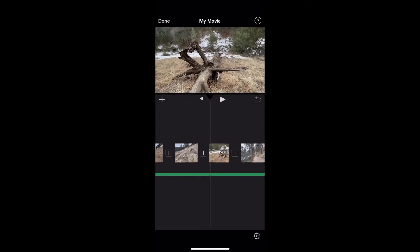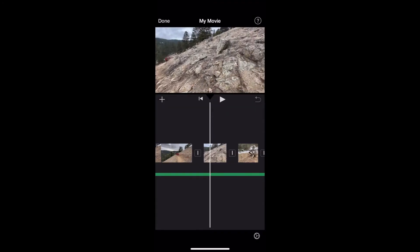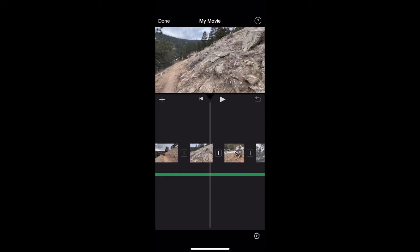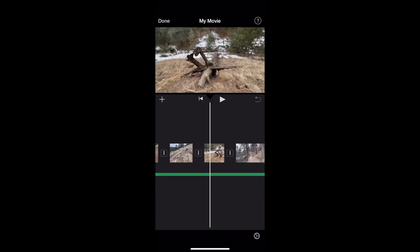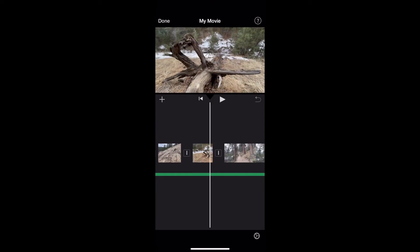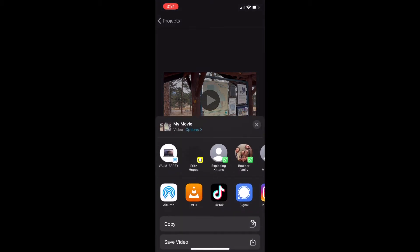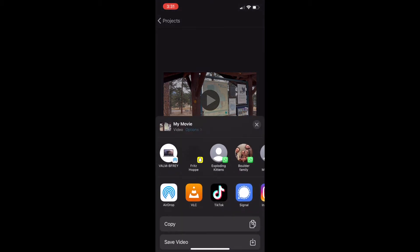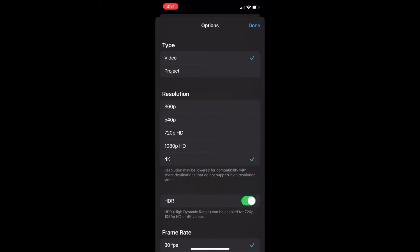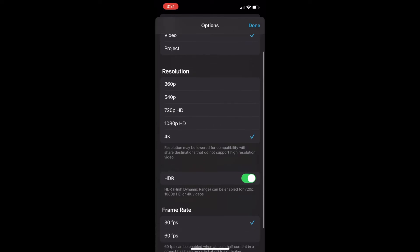I have iMovie open on my phone and I've edited the clips in a project and now I'm ready to export. I'm going to click Done in the top left and then click the bottom middle share button and then select Options.